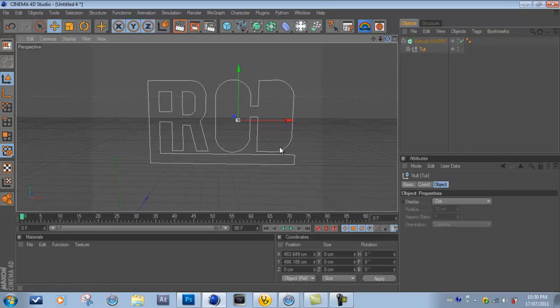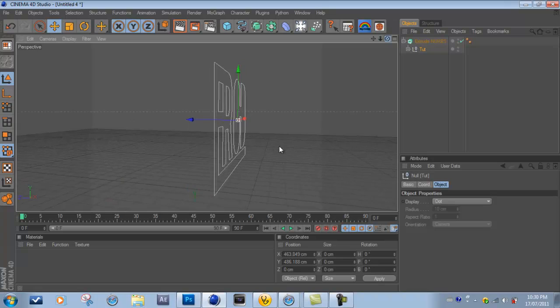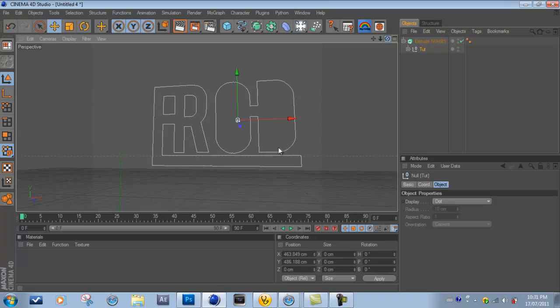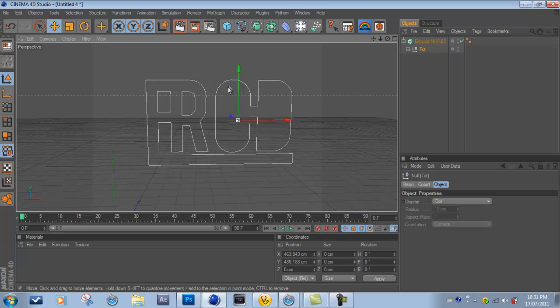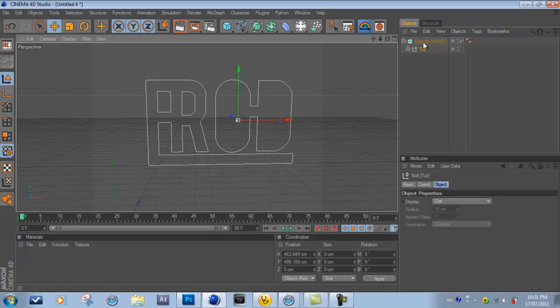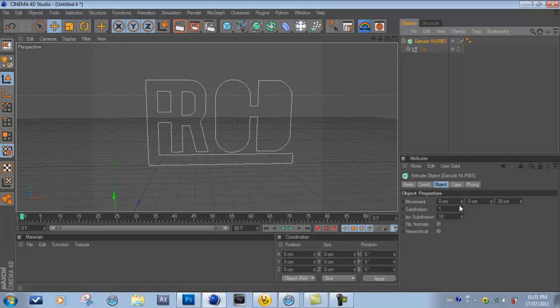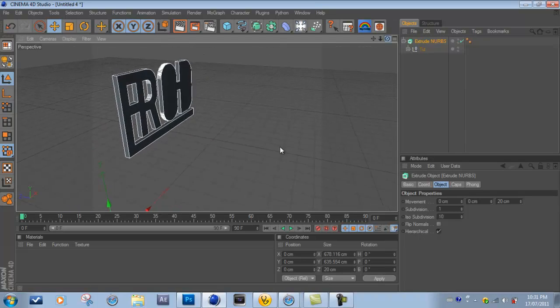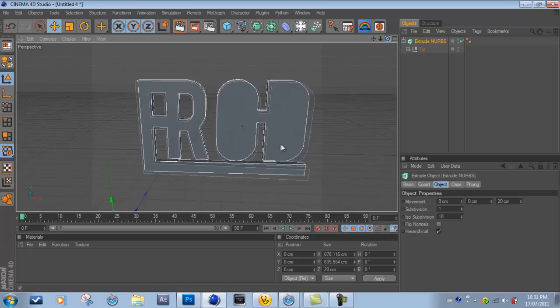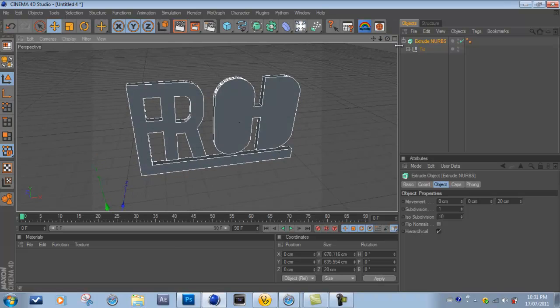And now if you're like me in this scenario where you have two different paths that aren't touching each other—as you can see the O and the D here aren't touching—what you want to do is under the Extrude Nurbs tab, you want to go to Hierarchical and just check that. So now as you can see, it is 3D.